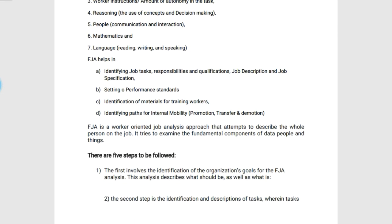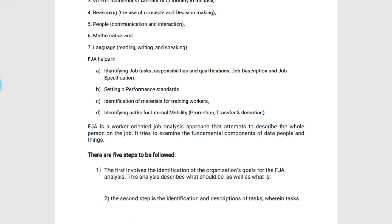FJA helps in four major areas. First, identifying job tasks, responsibilities, and qualifications, job description and job specification. Second, setting performance standards. Third, it is also used in identification of material for training workers to improve their skills and knowledge. Fourth, FJA also helps in identifying paths for internal mobility — available in three types: promotion, transfer, and demotion — by providing various data in seven major areas.